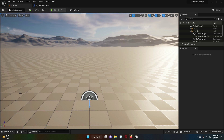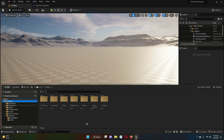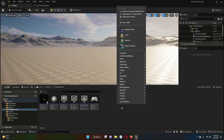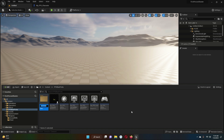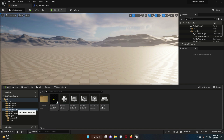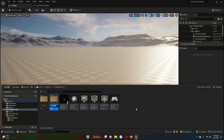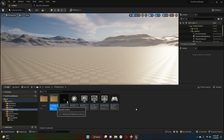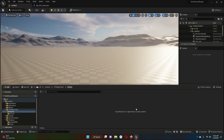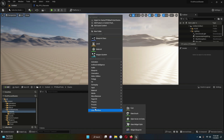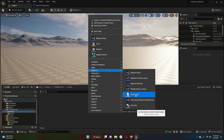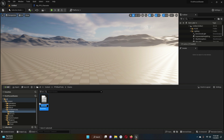Now inside the FPS blueprints, we are going to create a new folder — it will be called 'enums' — and another one called 'structs'. Now let's go to the enums folder. Inside the enums folder, let's create a blueprint enumeration and give it the name 'weapon_type'.